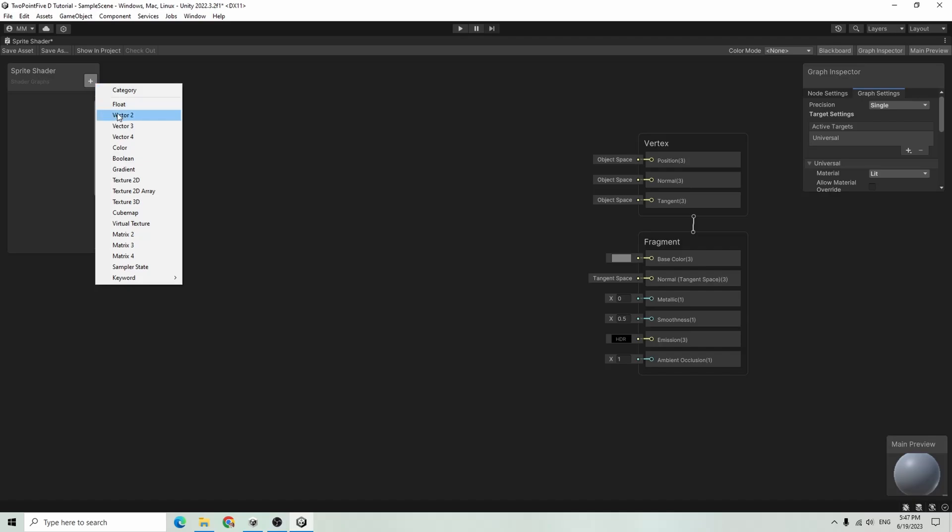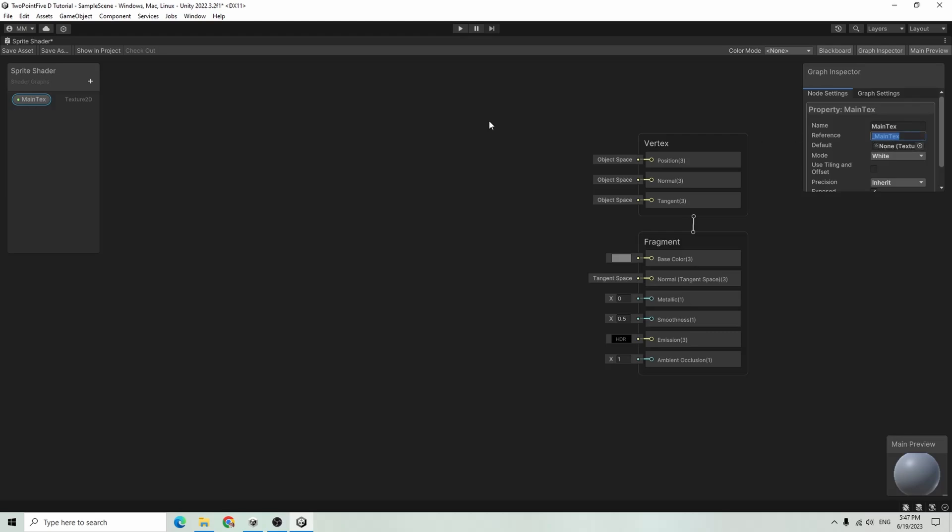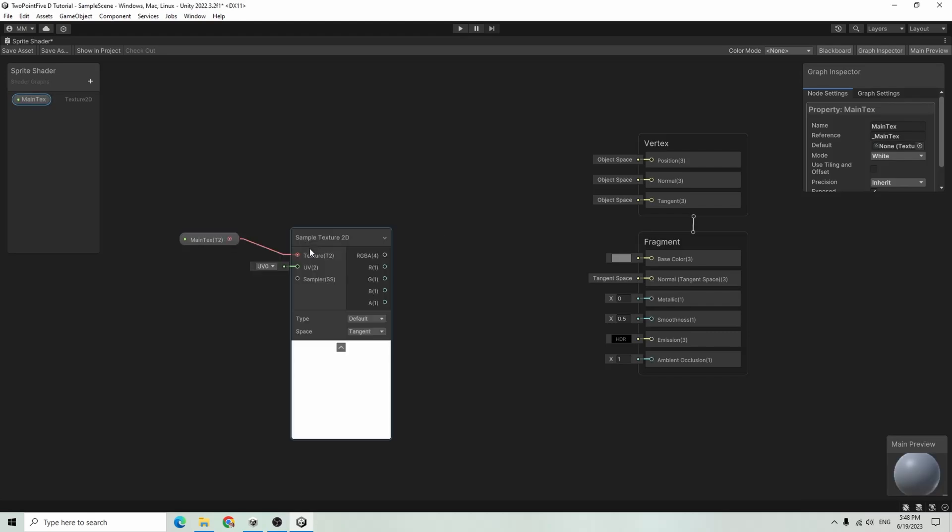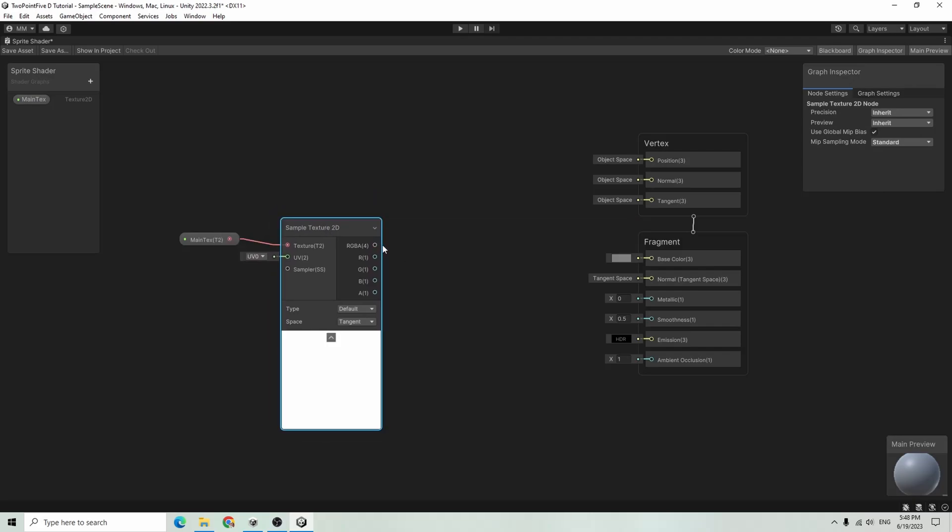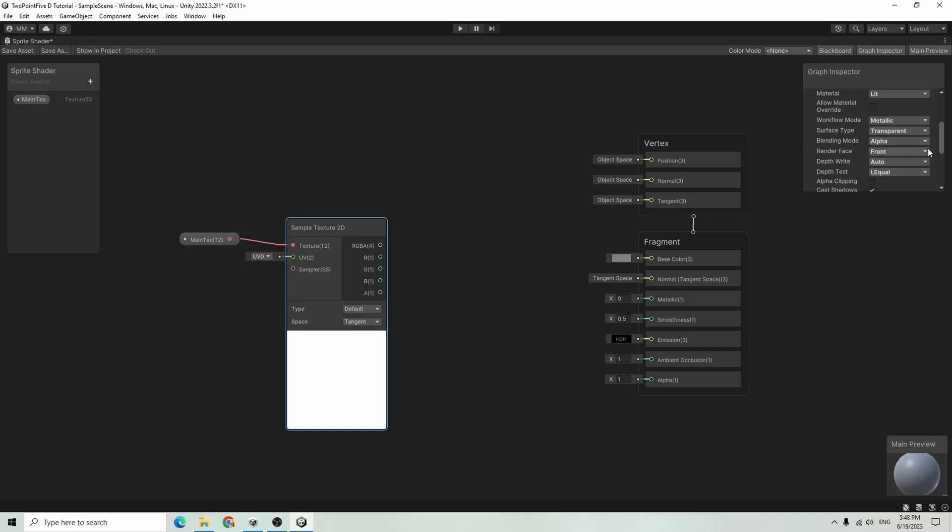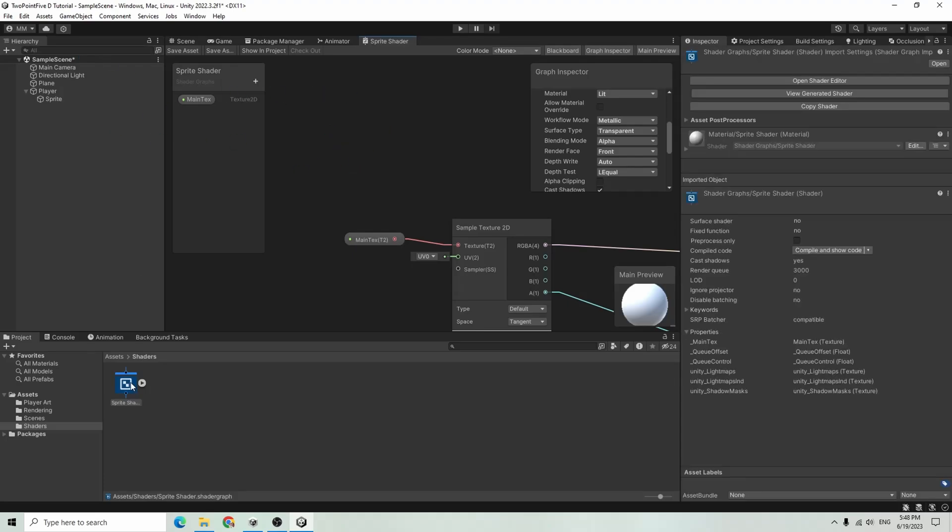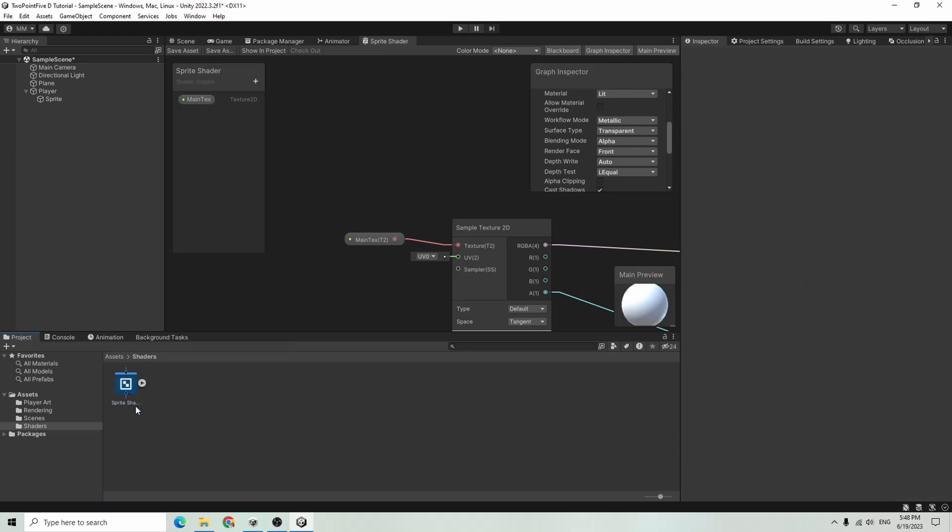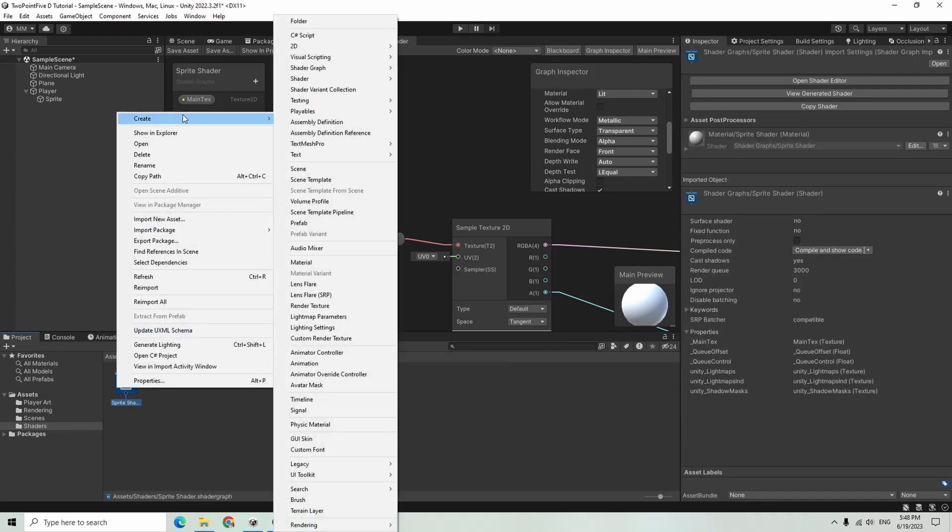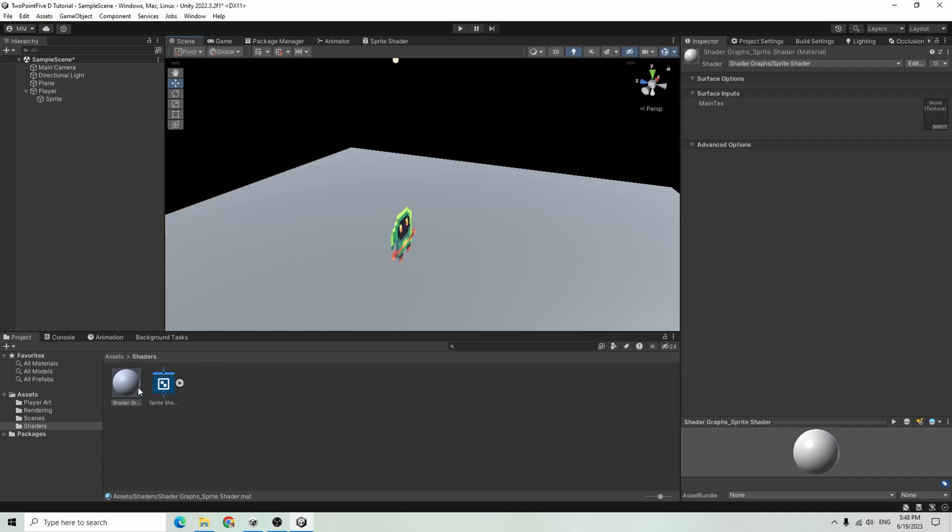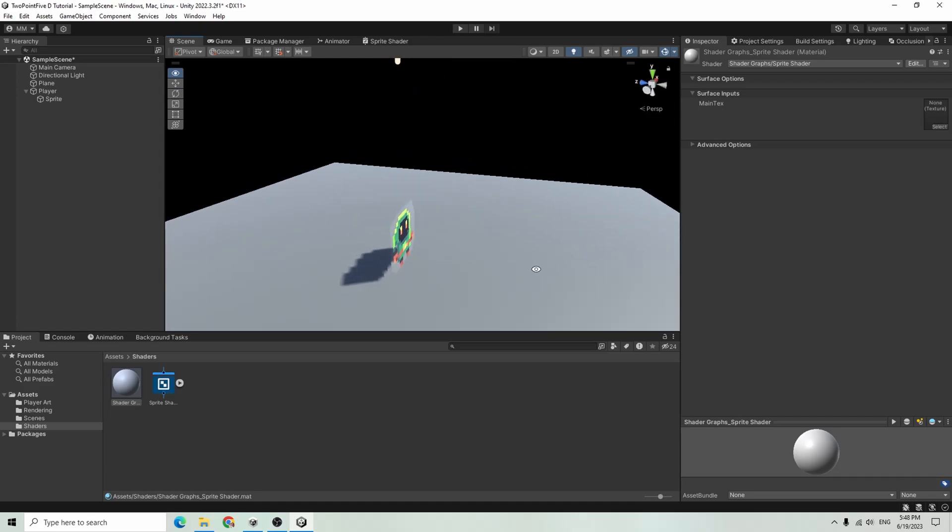I will add a texture 2D here and I want to call this main text. The reference here is going to be underscore main text. I'll drag that out, hook it up to a sample texture node. In the graph settings, I also want this to be transparent so the alpha can come through. I will feed our RGBA node into the base color and alpha into the alpha, and save that. Going back here, I'll right-click on our shader object, create a material, and drag it onto our player. You can see now it is casting a shadow.